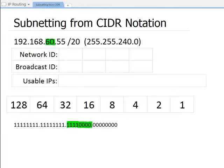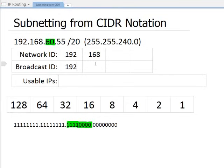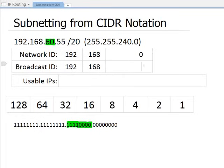Since I know the third octet is my focus, I already know some information about the other fields. The first two octets are all turned on, so they will be 192.168 — consistent across every address in this range. The last octet: if all bits are off it's 0, if all are on it's 255. So I just need to figure out those two values for the network ID and broadcast ID.